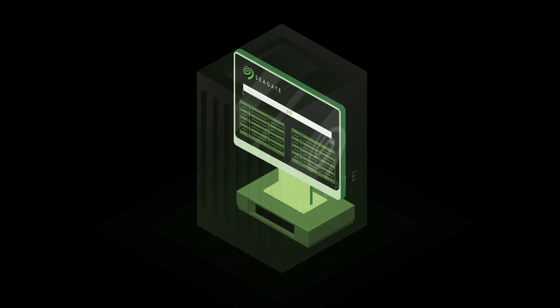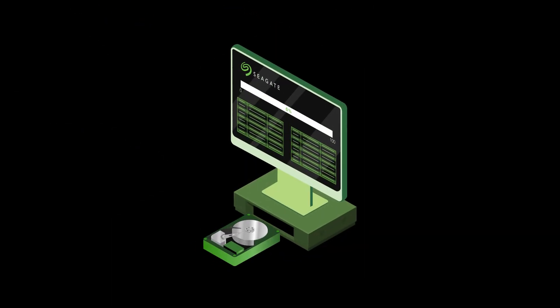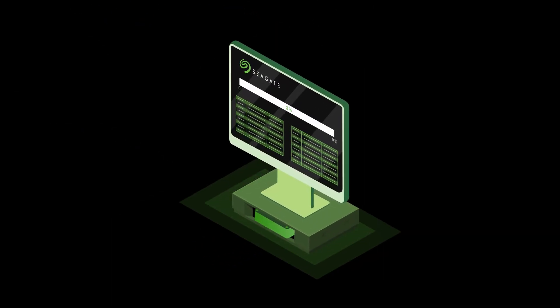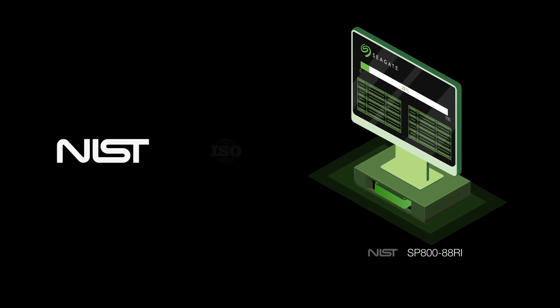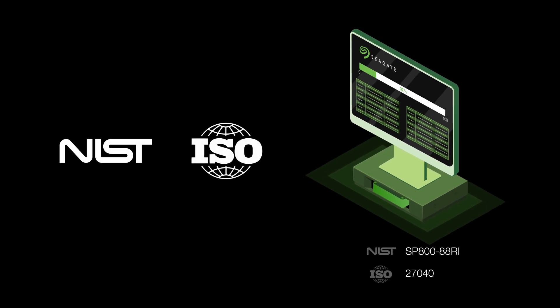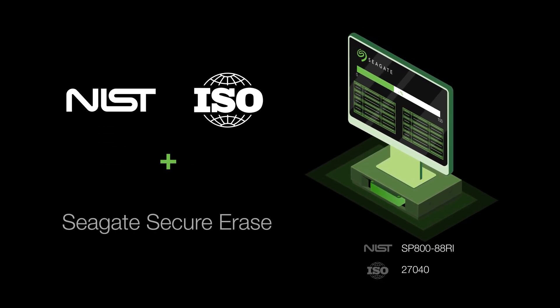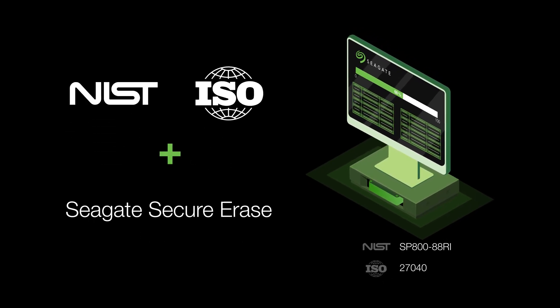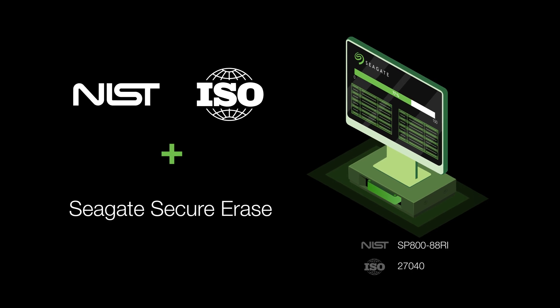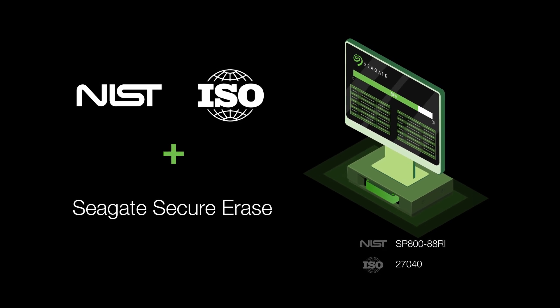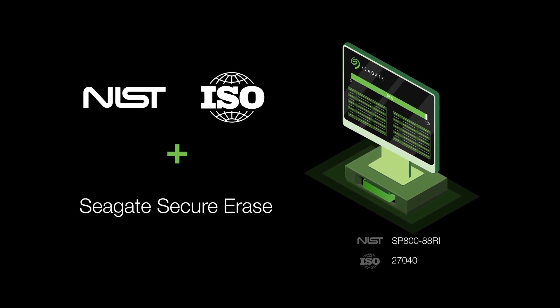Once your drive arrives, it's sanitation time. We've partnered with industry leaders in data erasure technology and use our own industry-standard Seagate Secure Erase to ensure all data is purged and impossible to recover.